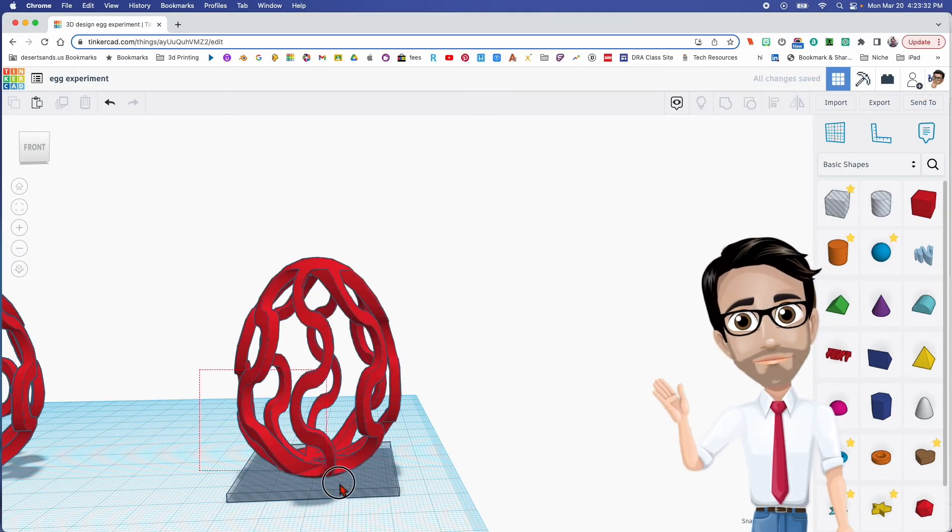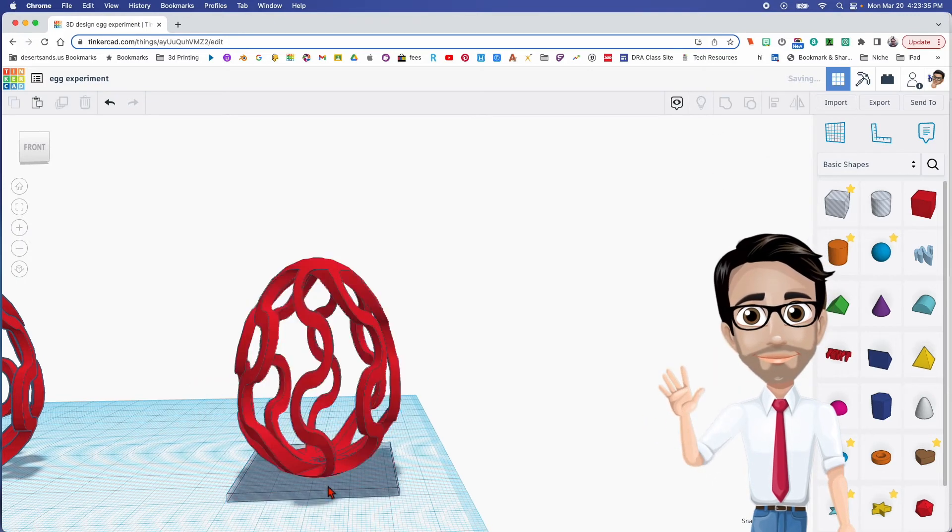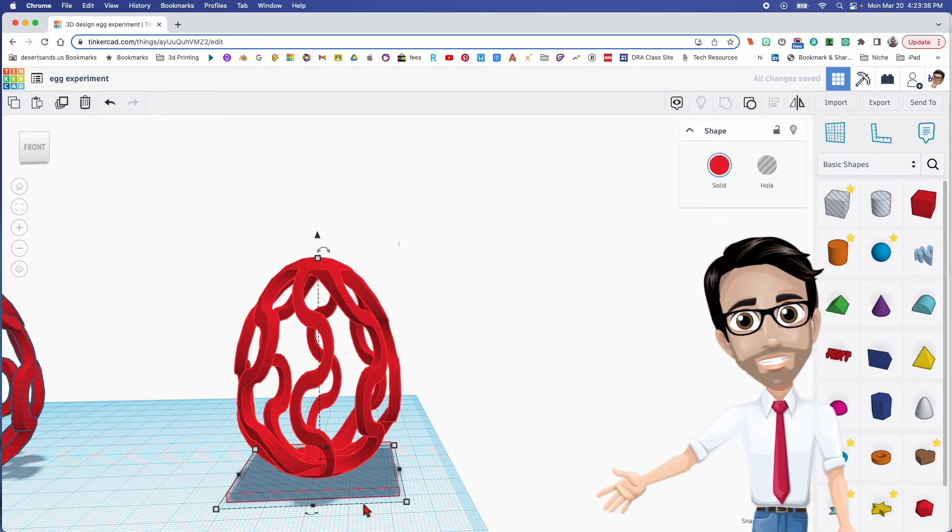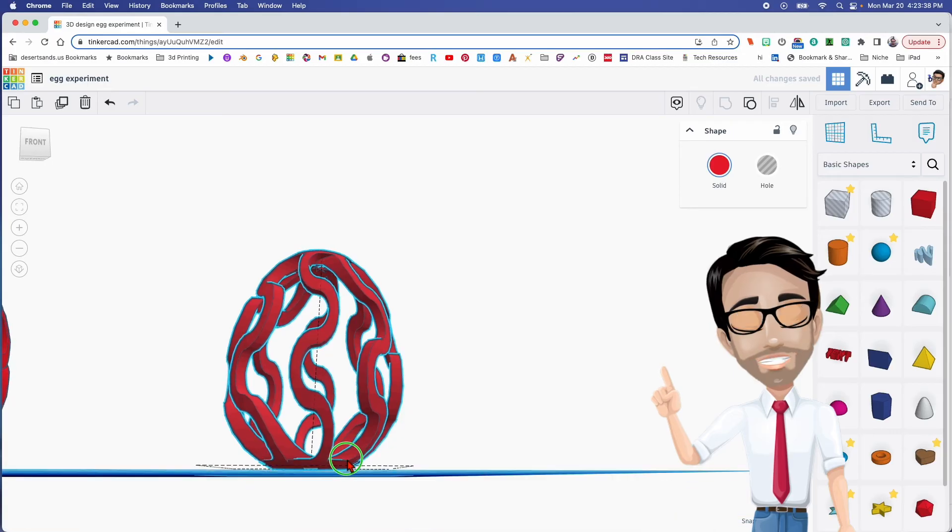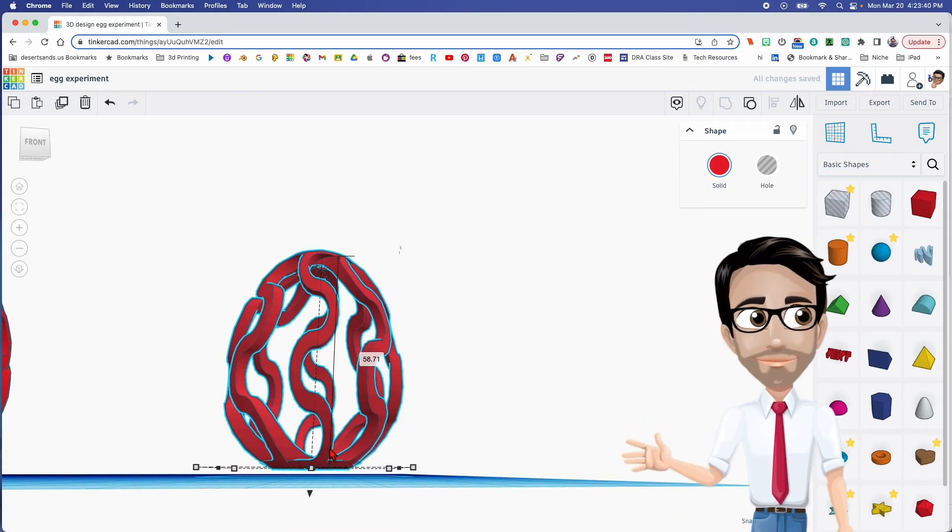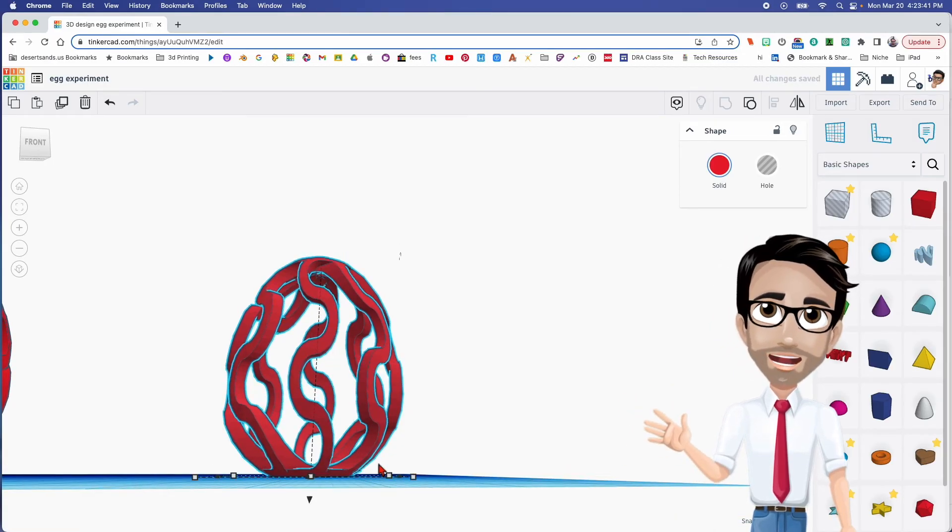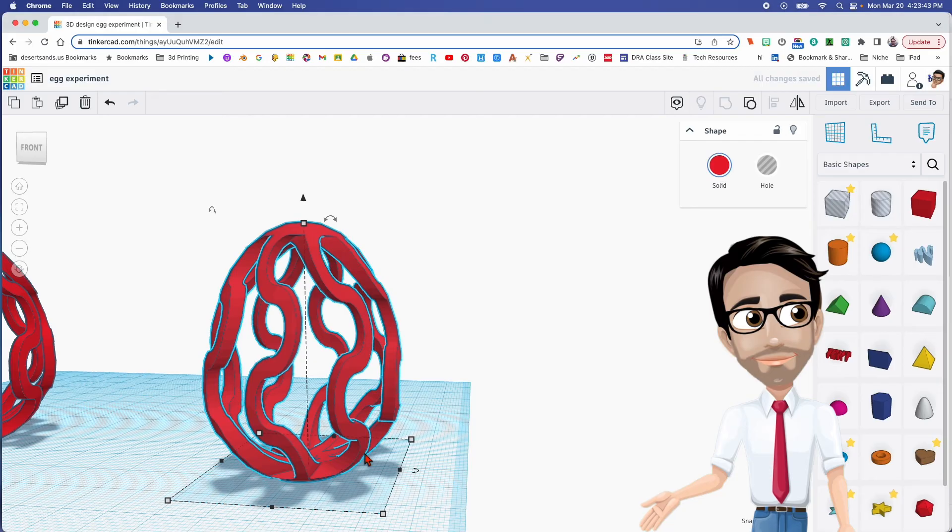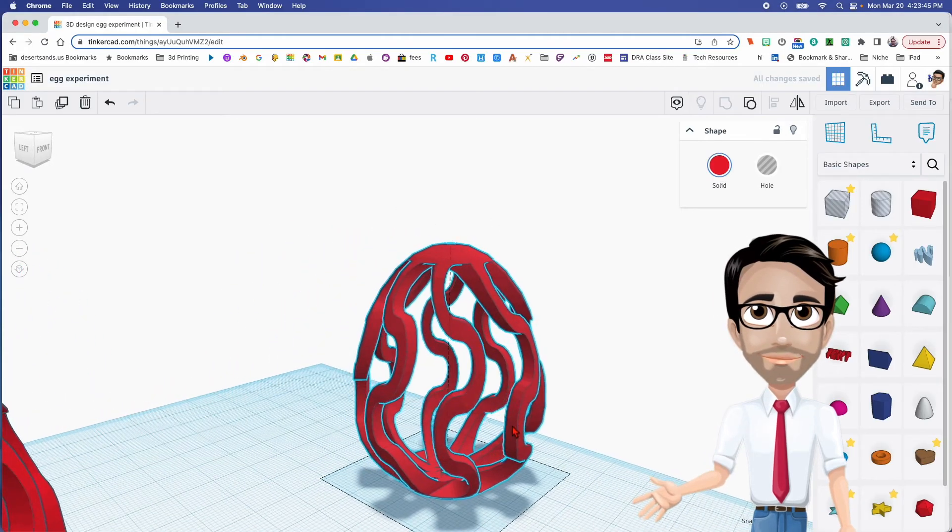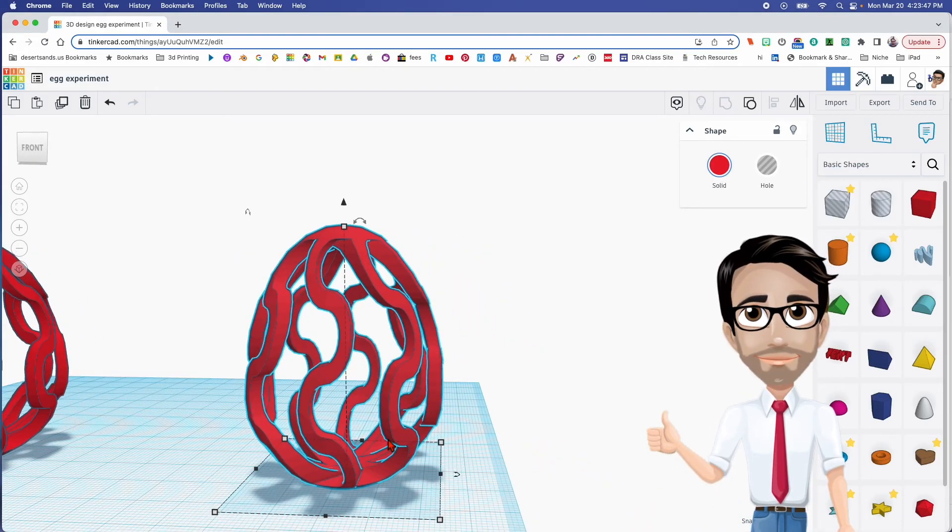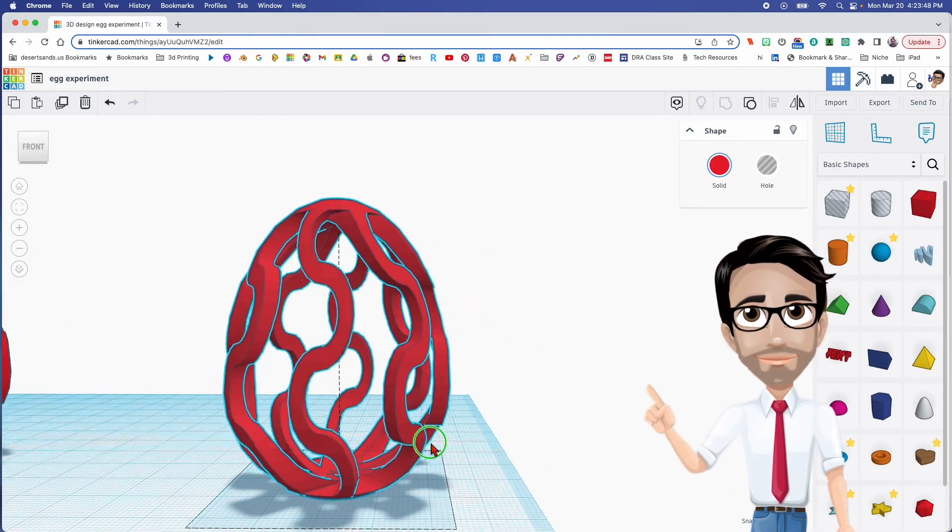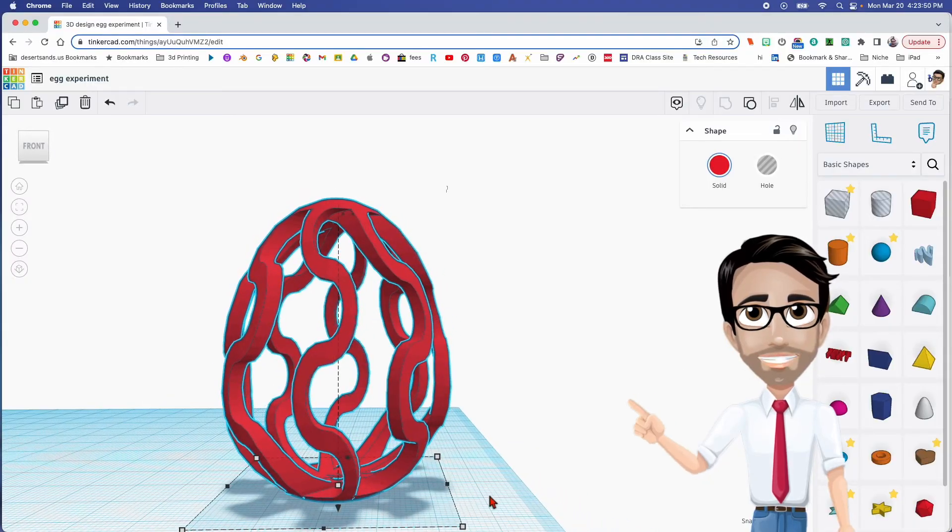And then I'm going to group them. Do you see how I clicked and dragged that? Ctrl G. And now the bottom should be not touching the ground. There it is. I'm going to click the letter D so it can go down. And there we go, we have our egg. And I believe that might be a record, people. That might be a record on creating the fastest egg.